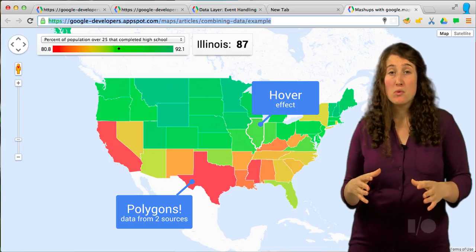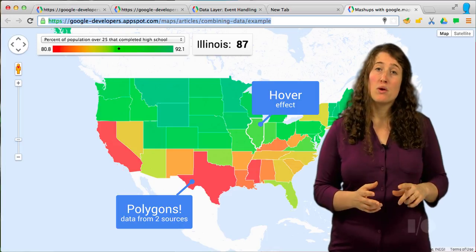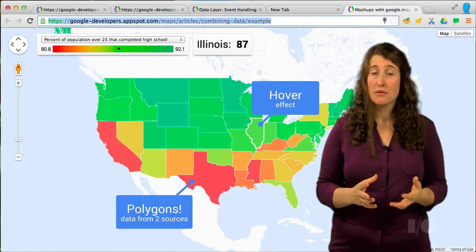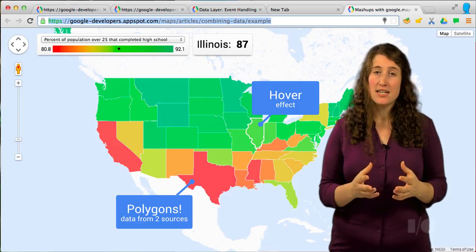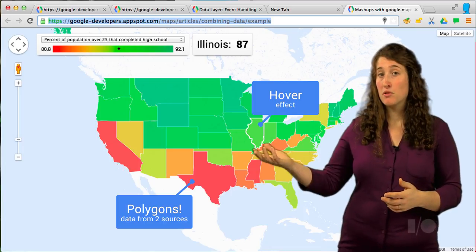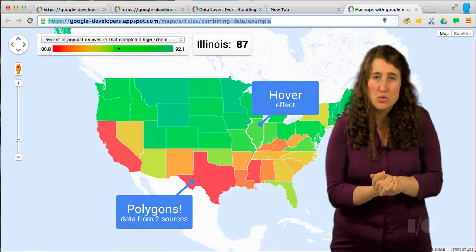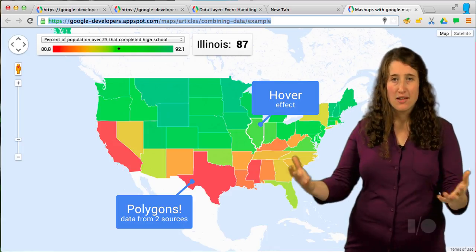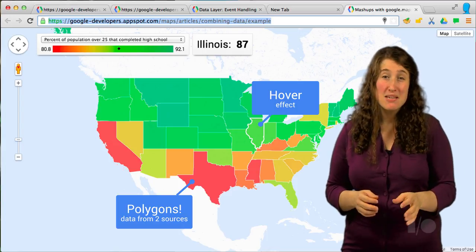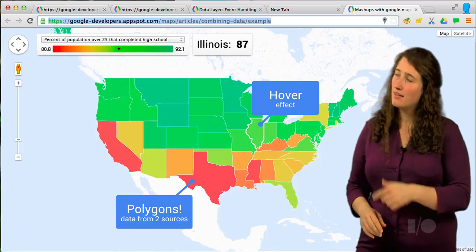In this map, we wanted to do a visual analysis of education levels across the United States. First, we loaded the geometries for each state in the US from Google Maps Engine via its API, which returns GeoJSON. Using the data layer, we could draw these polygons on the map. Then we loaded the US Census Bureau data on high school education levels by state. By mixing these two sources of information, we were able to color our states based on their levels of high school education.